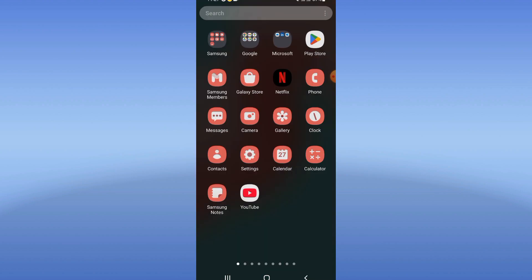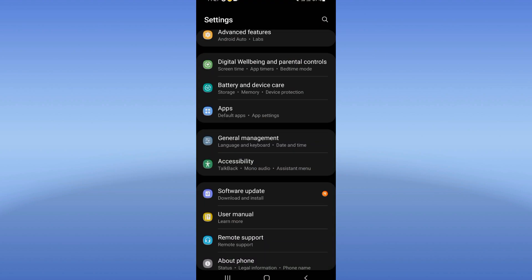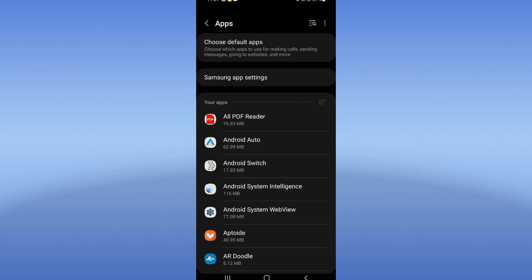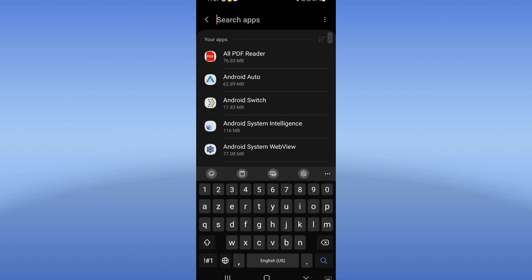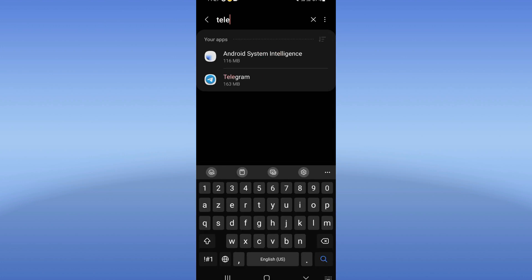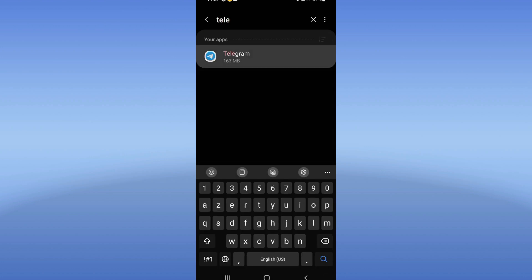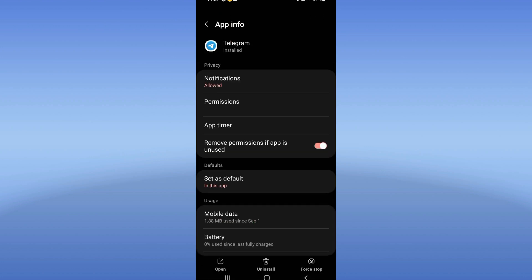You just have to open the settings of your phone, click on apps option and search for Telegram and click on Telegram when you see it.